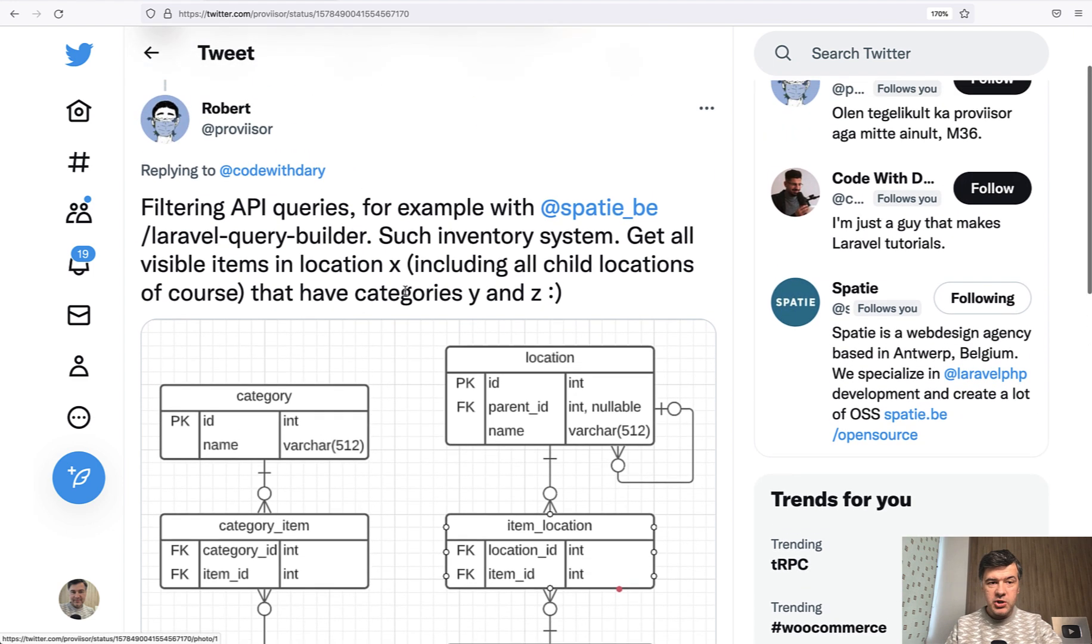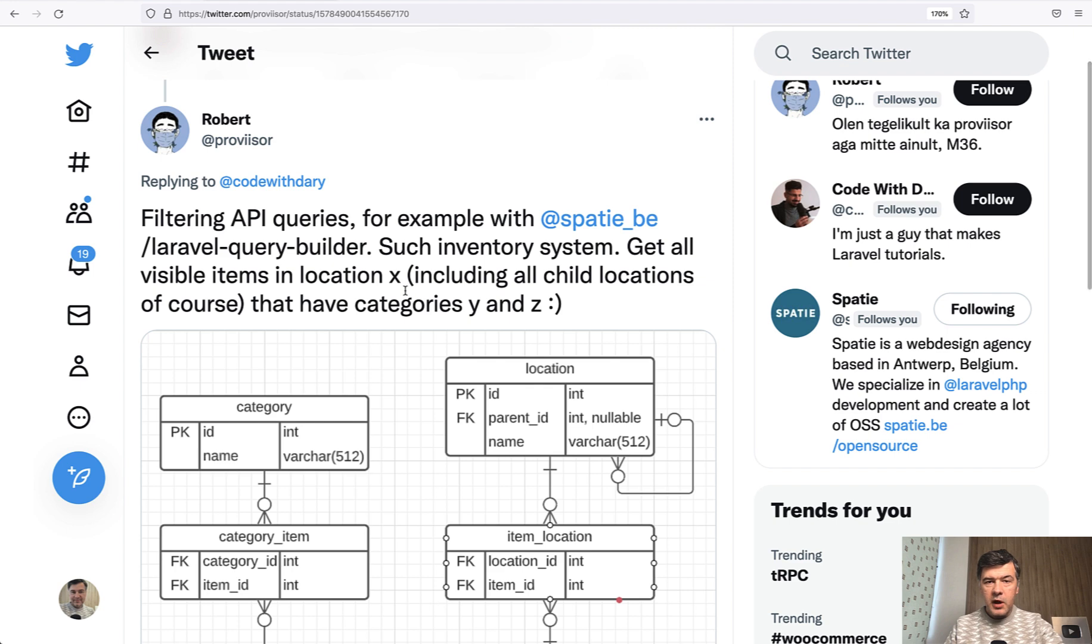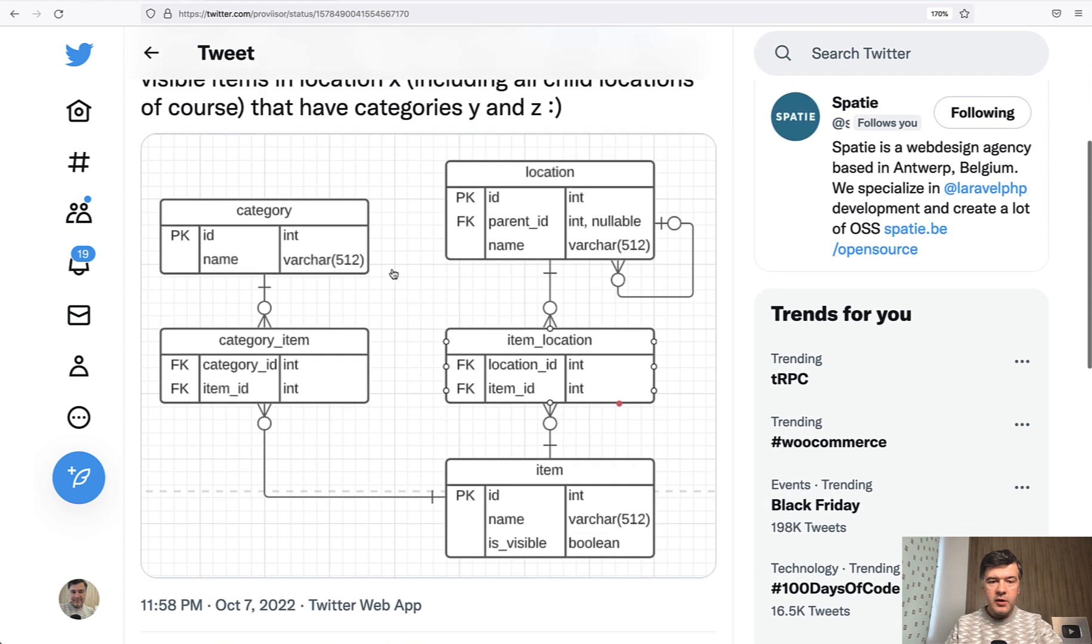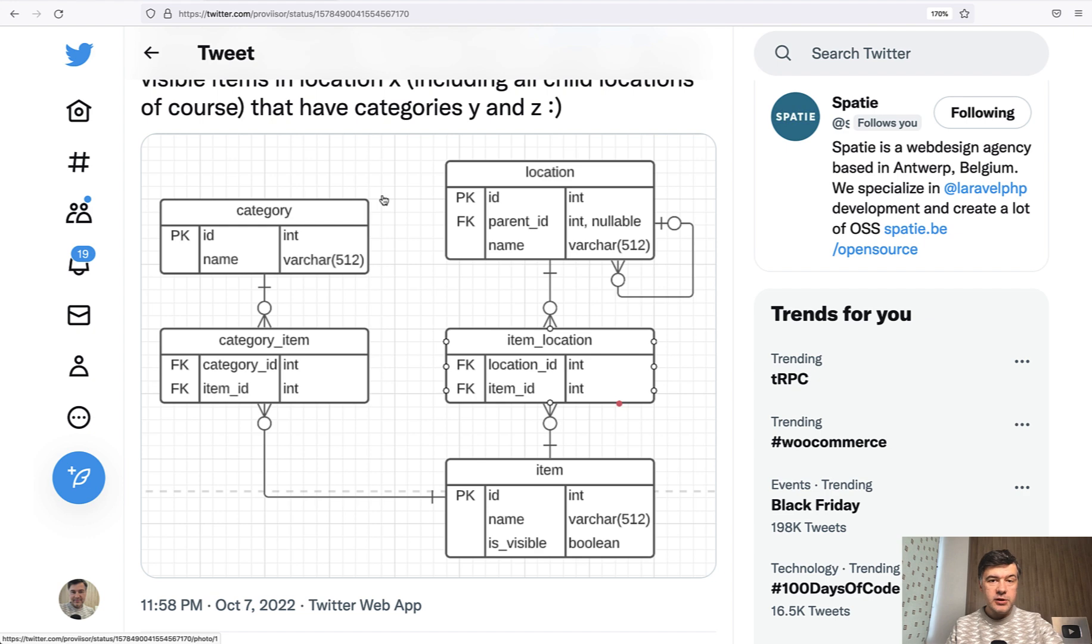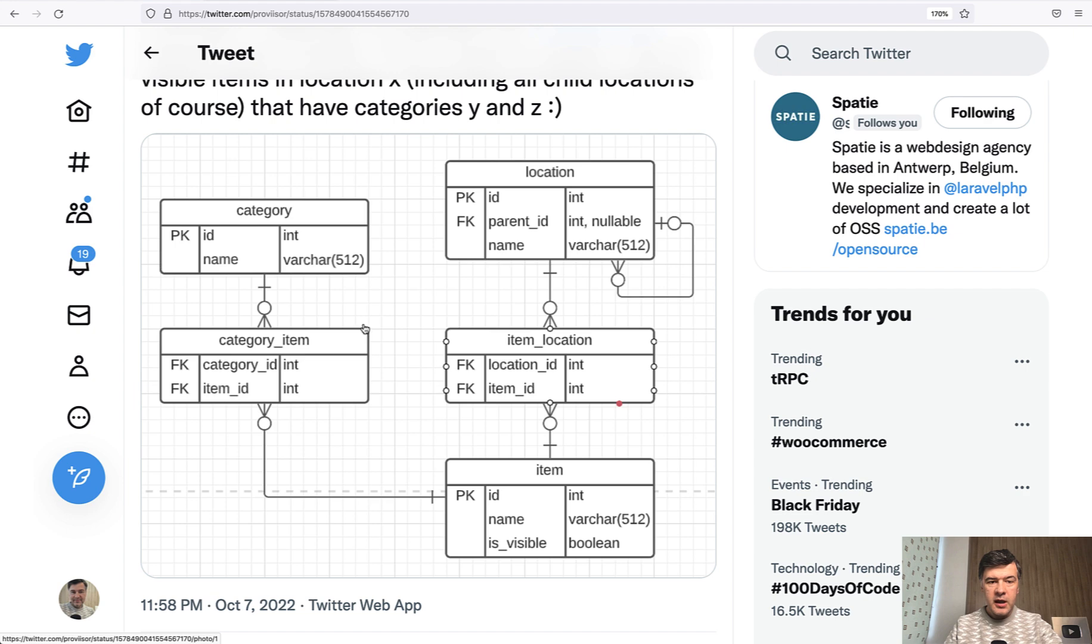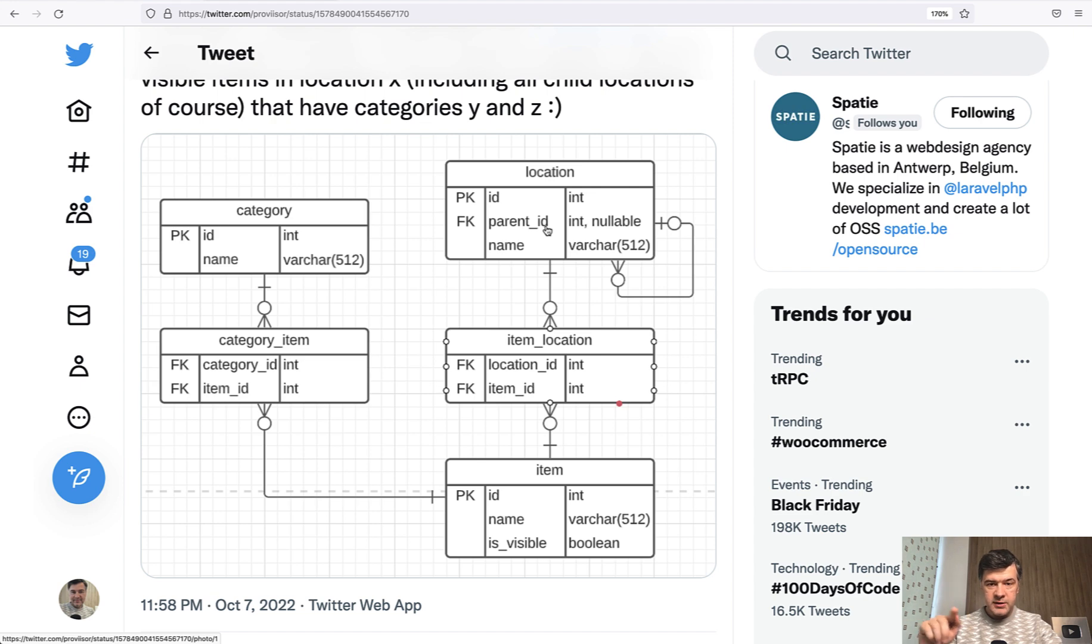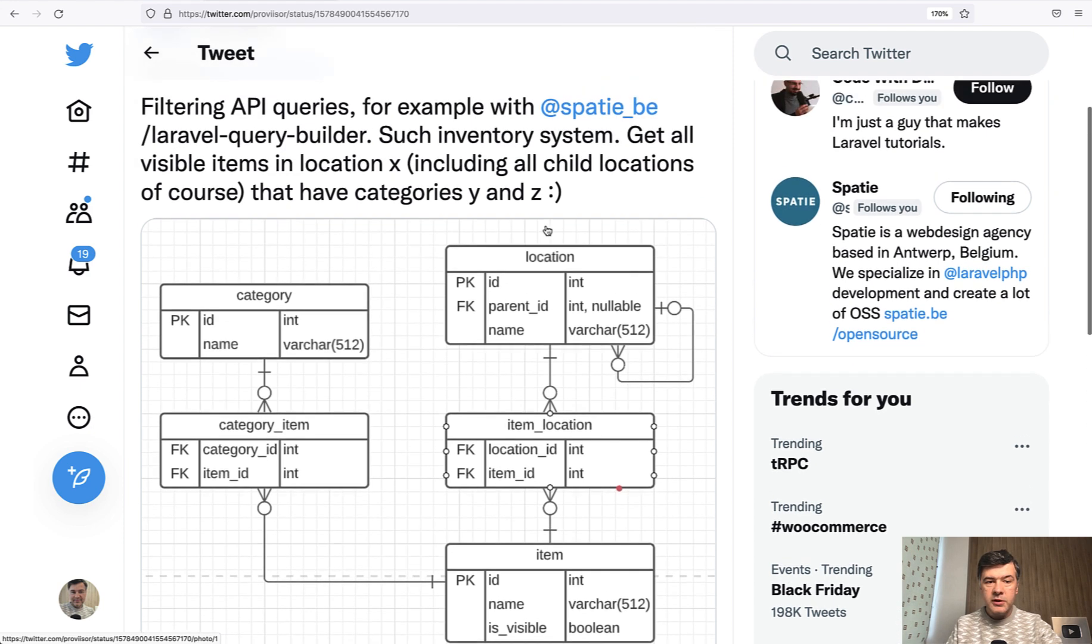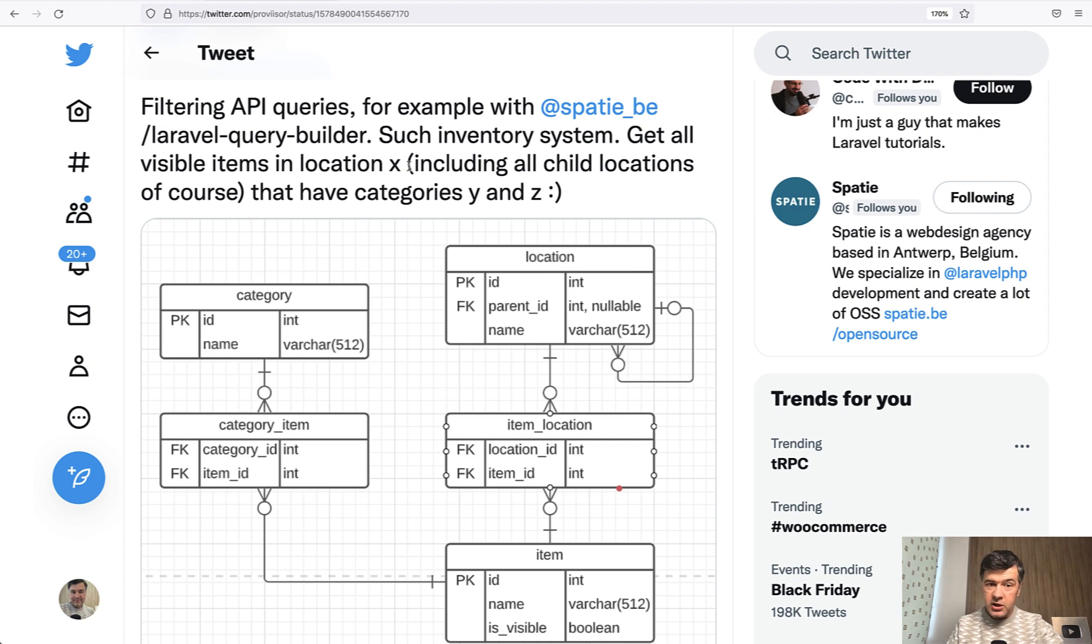So this is the situation described by Robert. For example, if you have such database schema, how to filter things. You have items with two many-to-many relationships: categories and locations. And also locations have parent ID relationship to itself because there may be a location, for example city and branches in that city. So how to filter the items in location X including child locations and have categories.